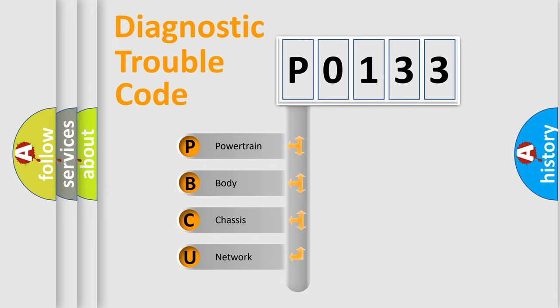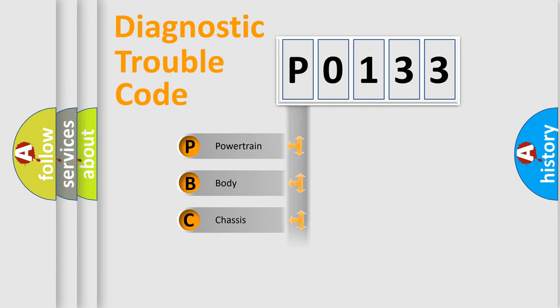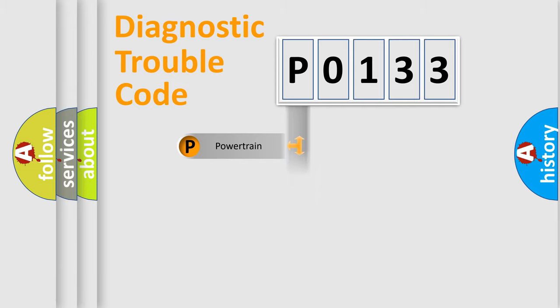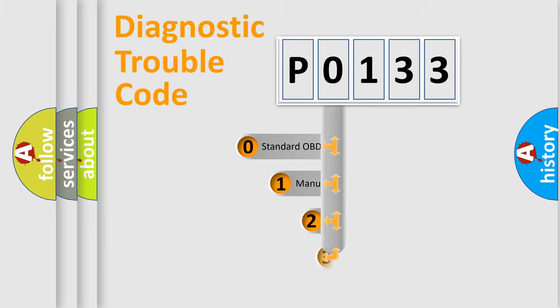We divide the electrical system of an automobile into four basic units: powertrain, body, chassis, and network. This distribution is defined in the first character code.